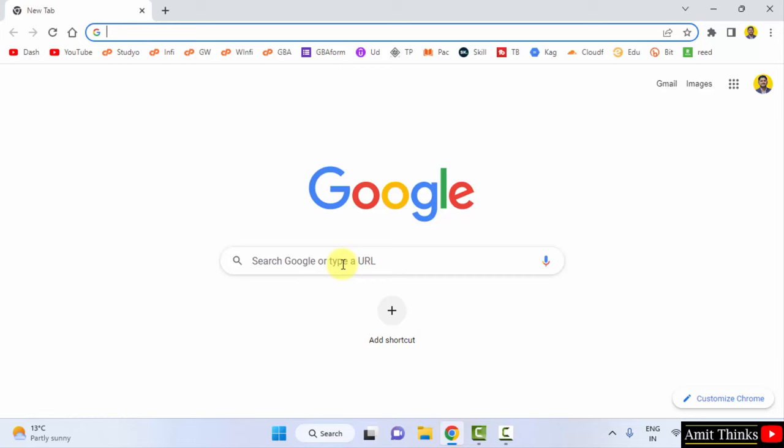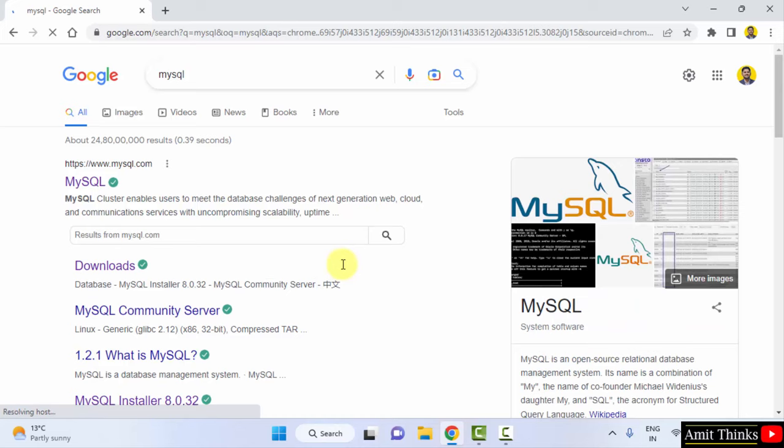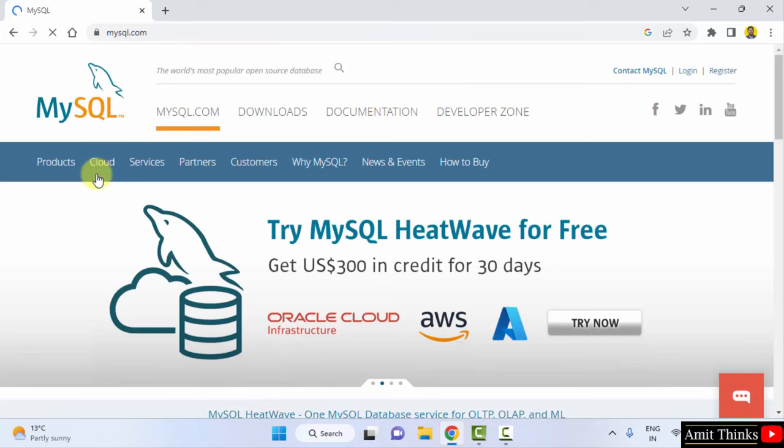On pressing Enter, the official website is visible mysql.com. Click on it. On reaching the official website, click on Downloads.